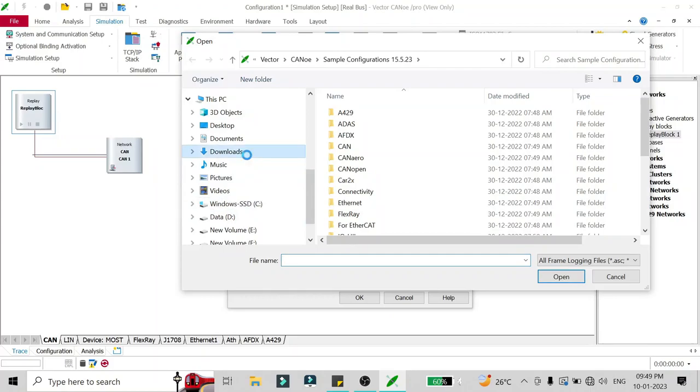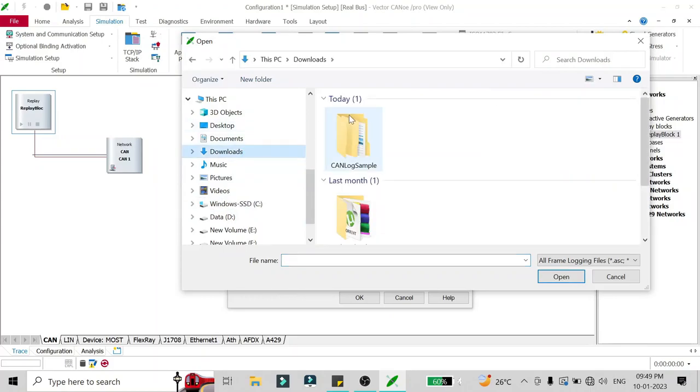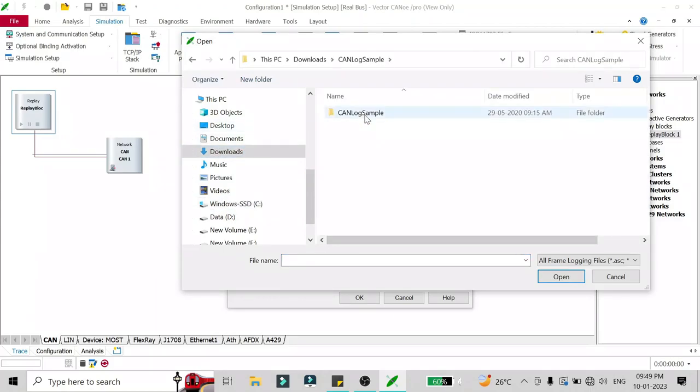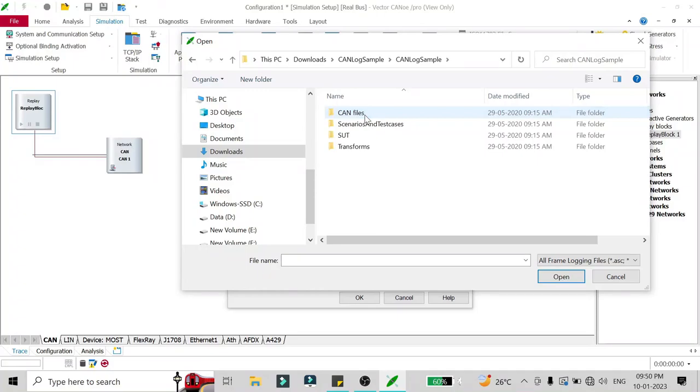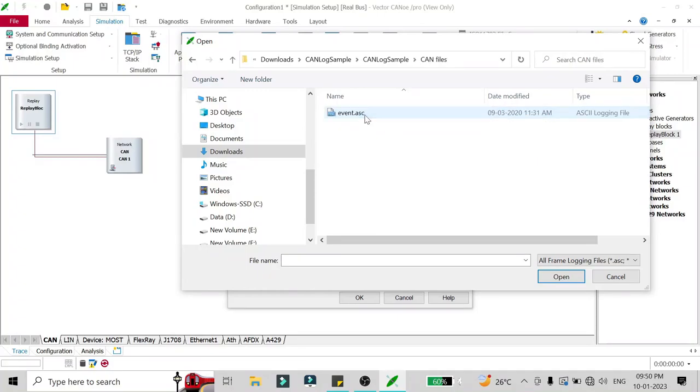Here I have to select the log file which I have to run, so I'll just click on these three dots and go to the folder where my CAN log is saved.